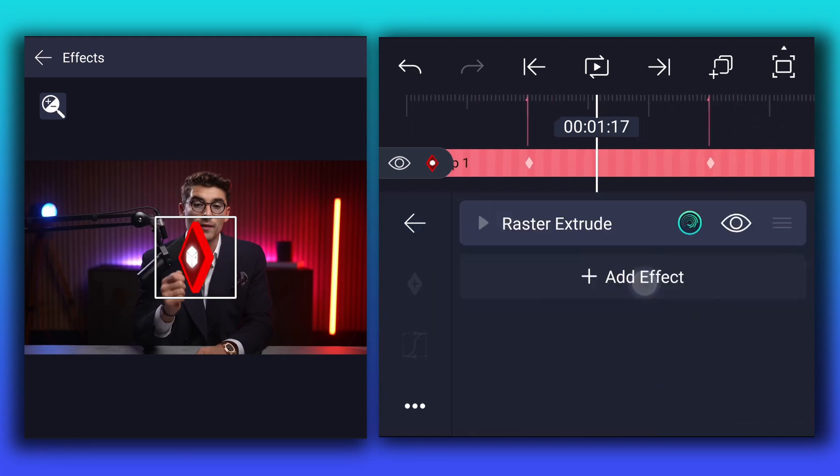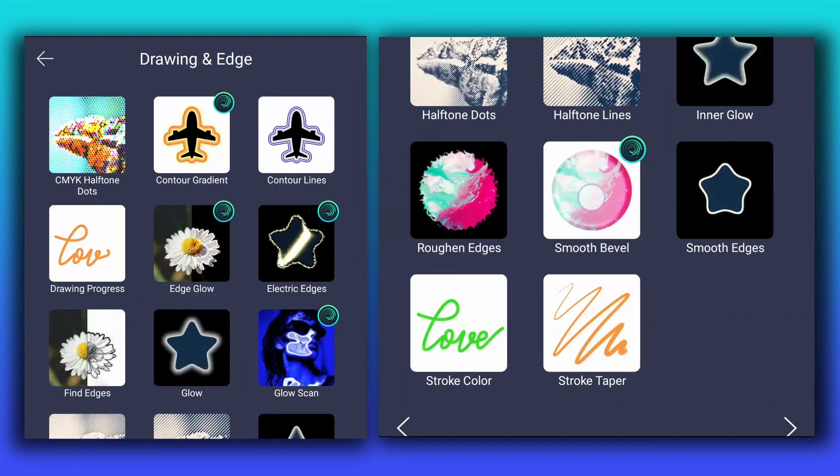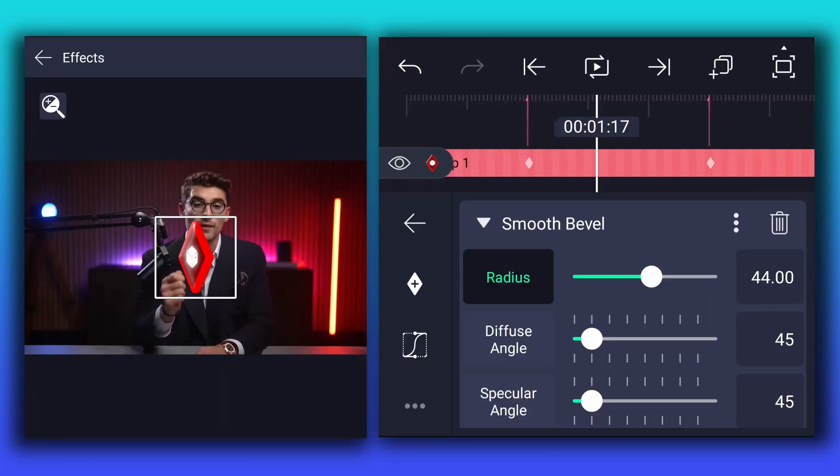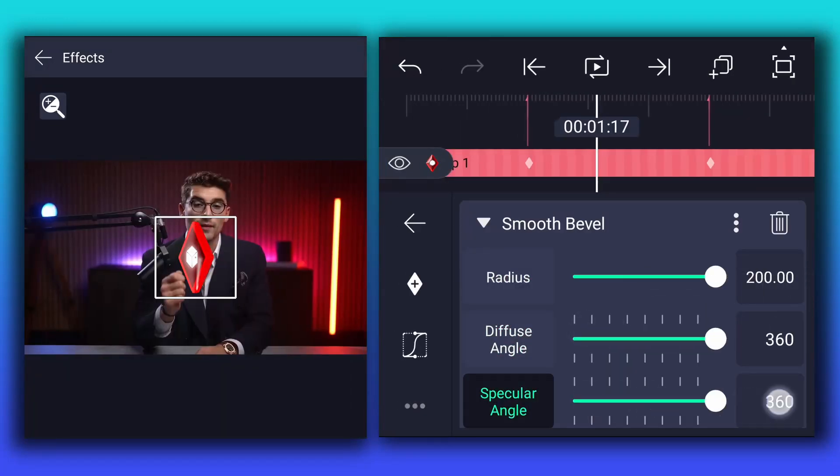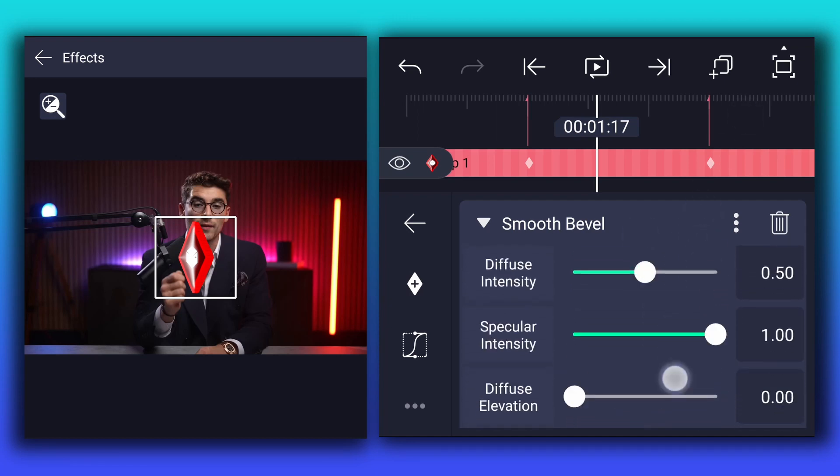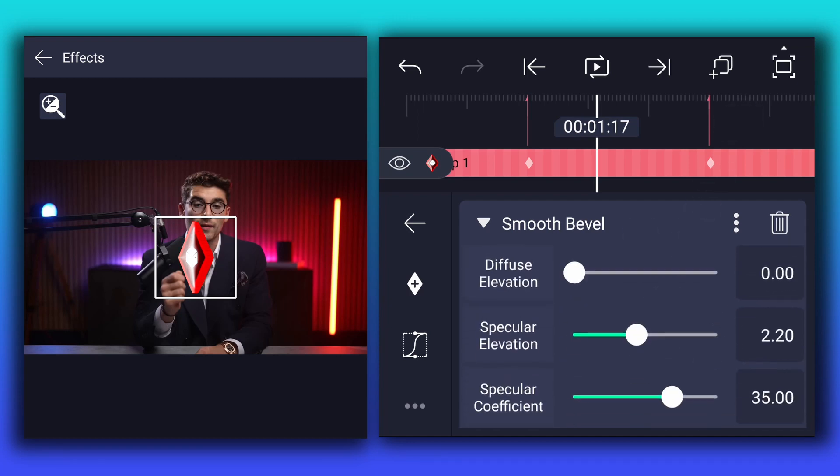Now we will apply smooth bevel effect to this layer. Now here, increase all options values to high, except diffuse elevation and specular elevation.